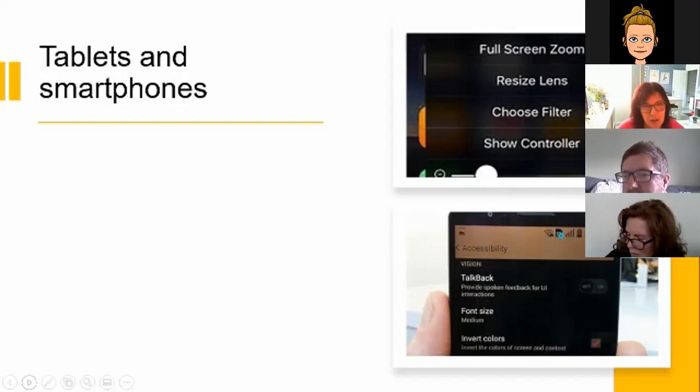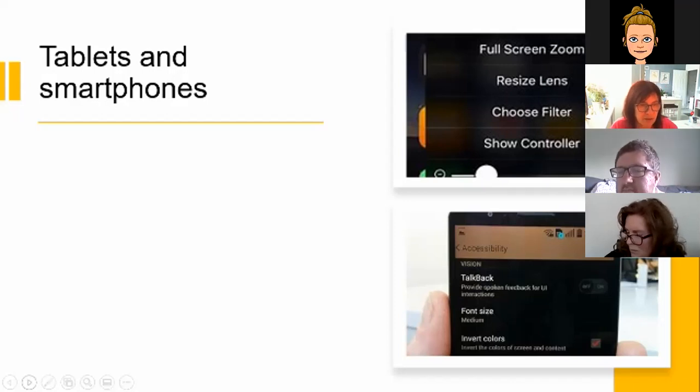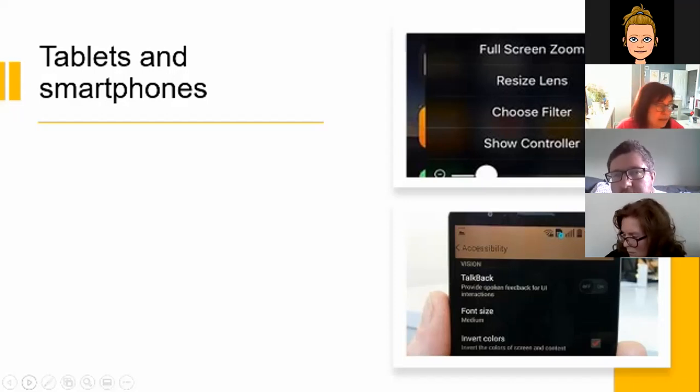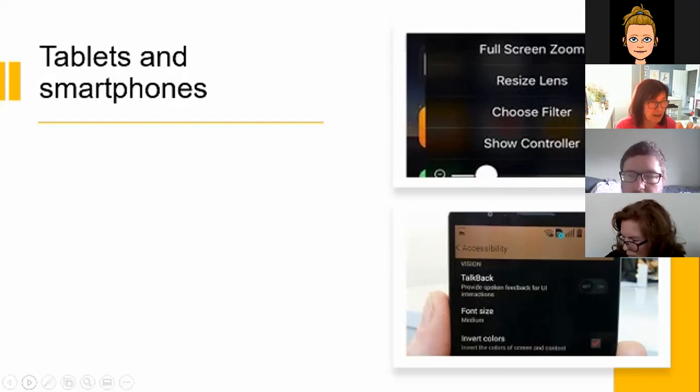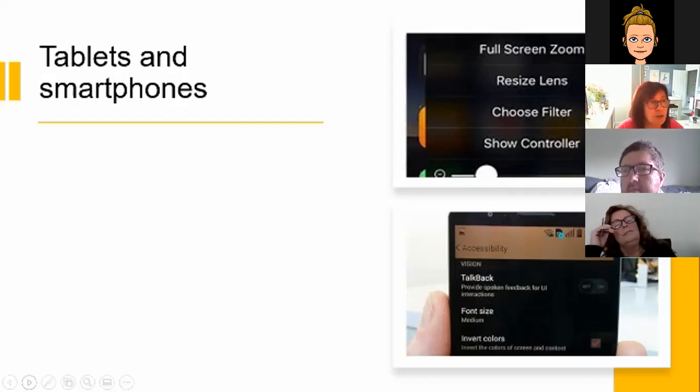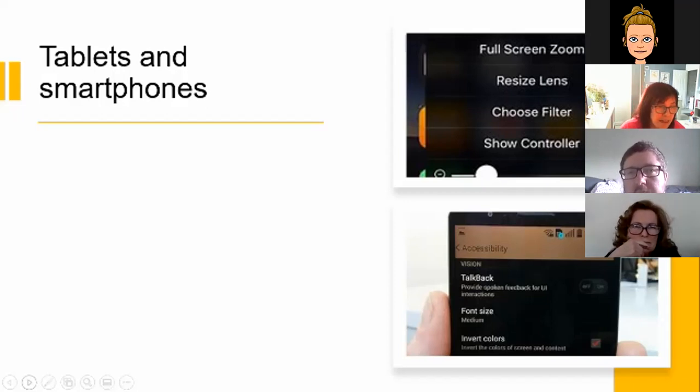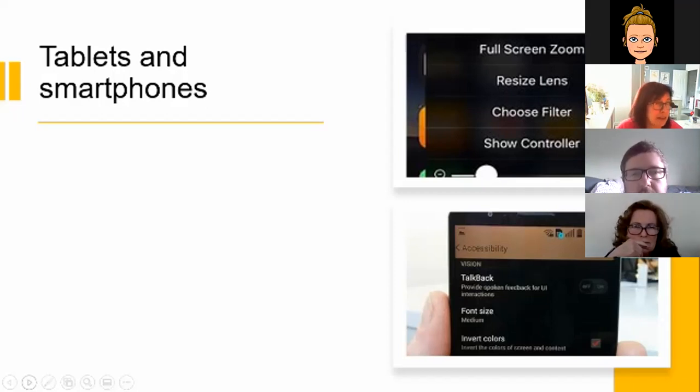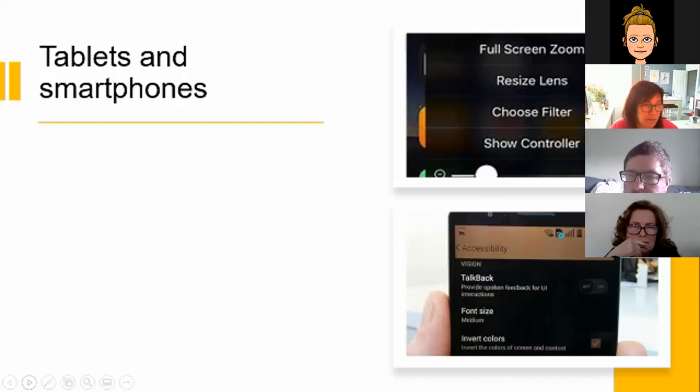Tablets and smartphone products range in size from compact screens of about five inches to larger ones at about 12 inches and phones and tablets run many applications or apps to aid their functionality.